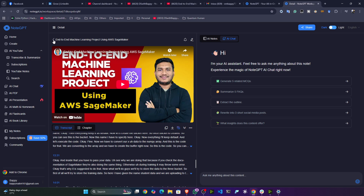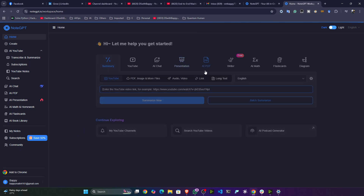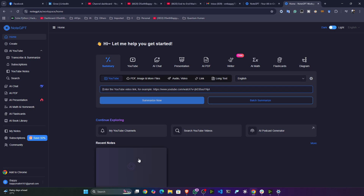I found this tool very helpful for myself because I use these kinds of tools a lot for content creation. I think it might be helpful for you in your day-to-day tasks as well. One more thing I wanted to show you is the Presentation feature.